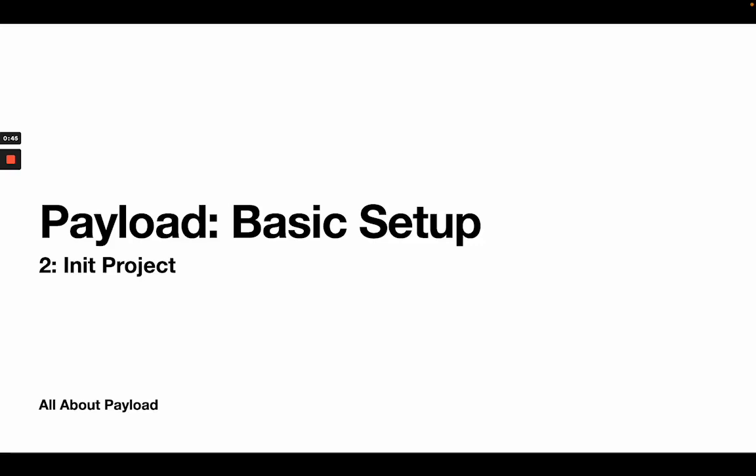Hey everyone, this is the second part of a longer tutorial series about basic payload setup. If you've missed the introduction video, I have put a link to it in the description down below. In that video we are just talking about what exactly we are building here.